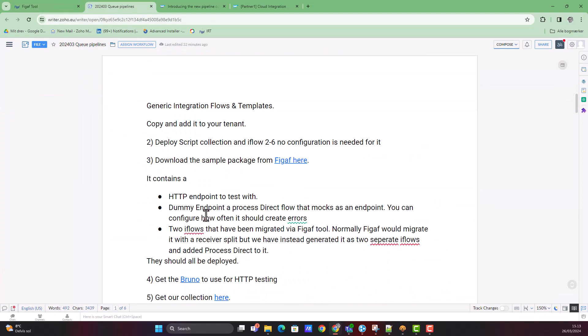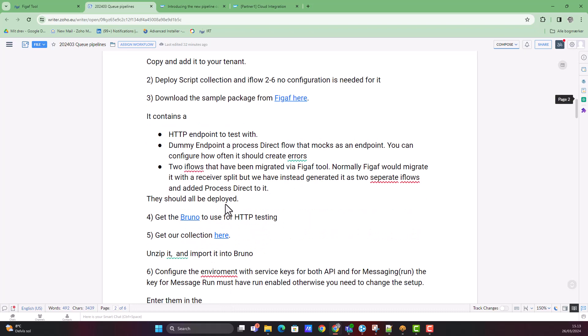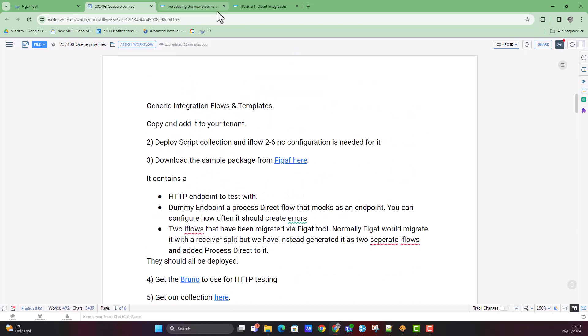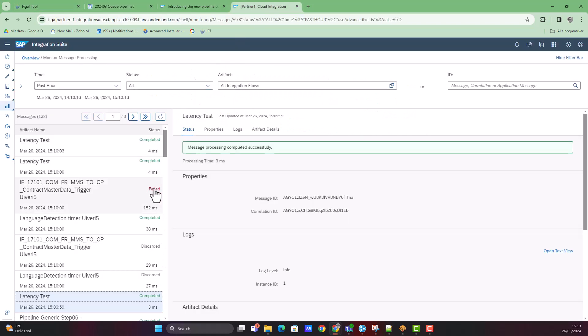You can find the guide, you can find the Bruno collection, you can find the sample package and get started here. I hope you want to try it out and see how it works. Obviously, you should experiment with your own scenarios. But I hope this will give you a head start and enable you to get started a little faster exploring what the capabilities are of this scenario.